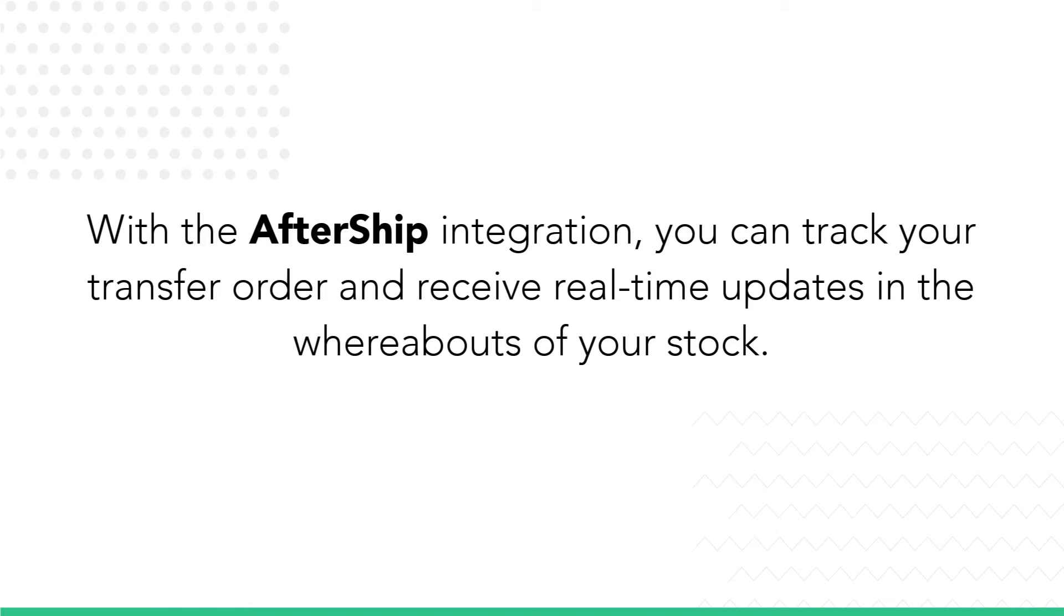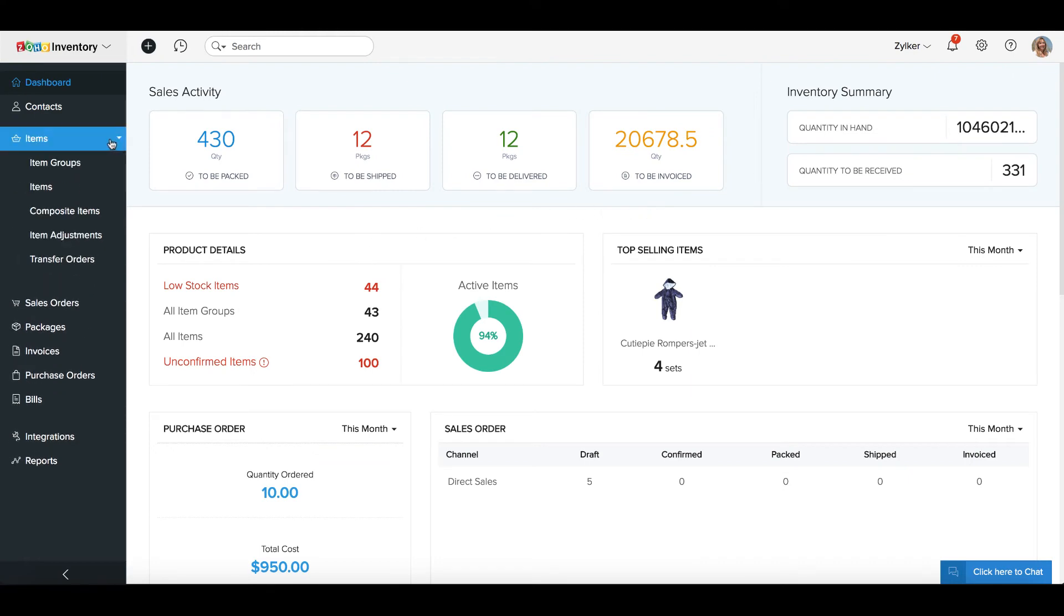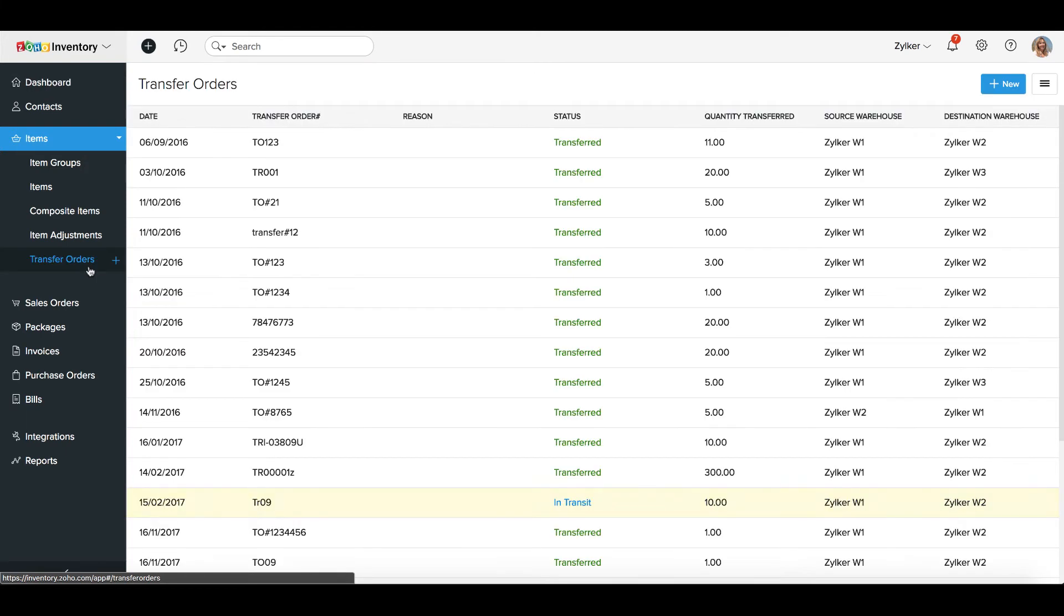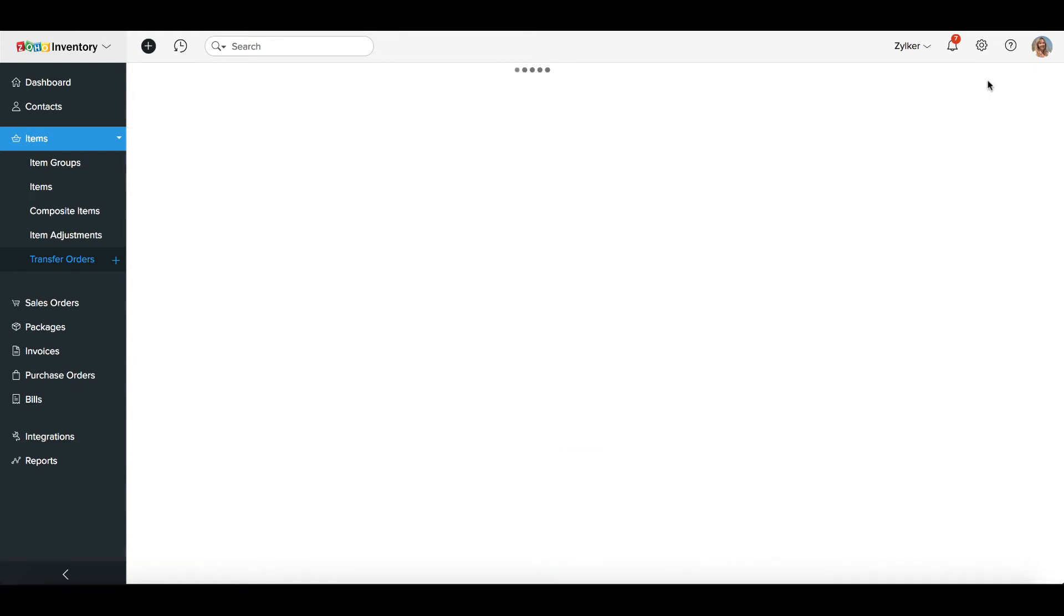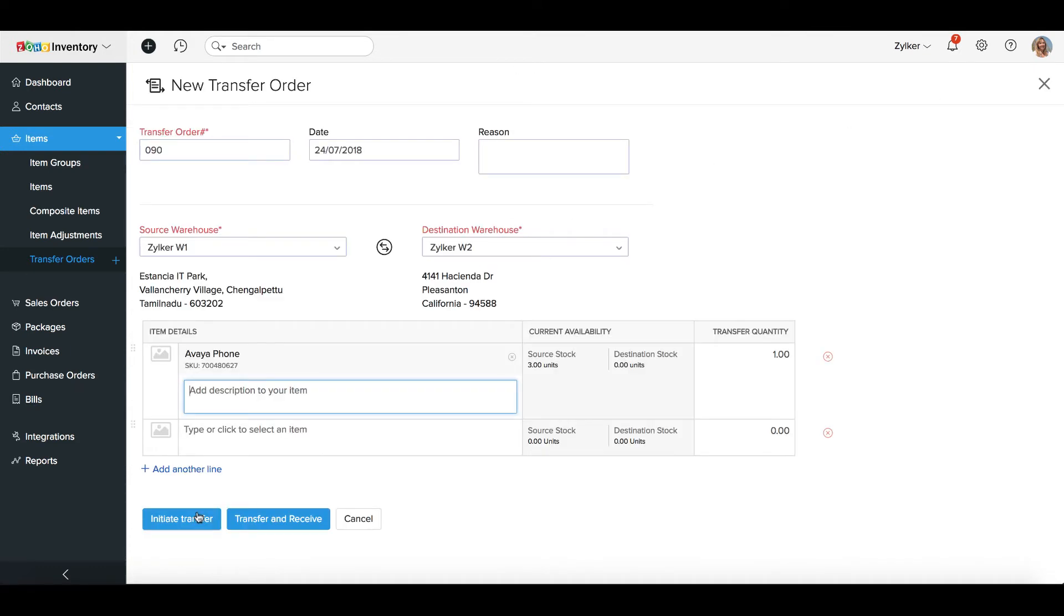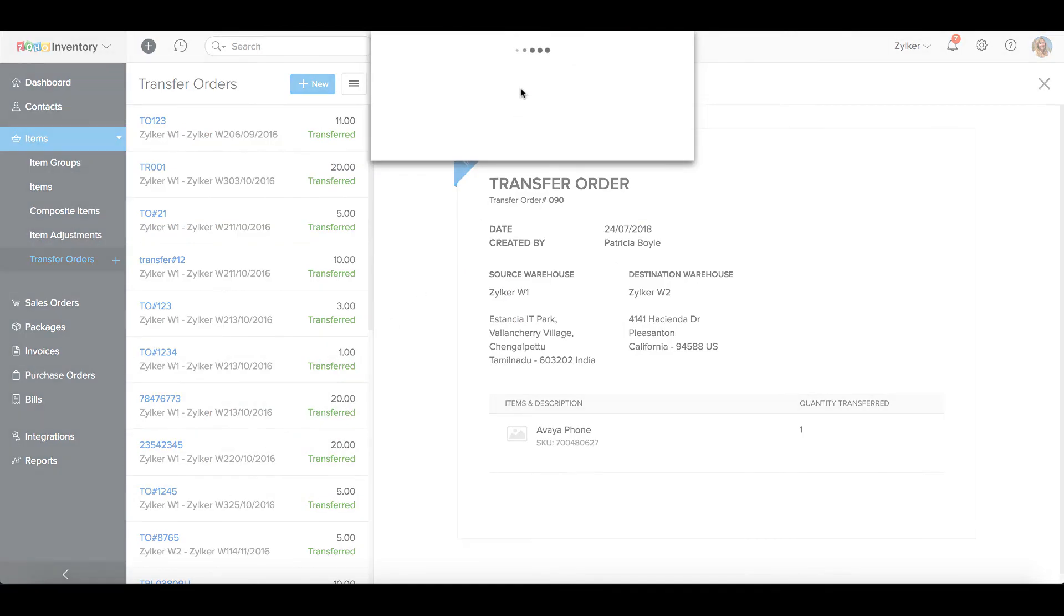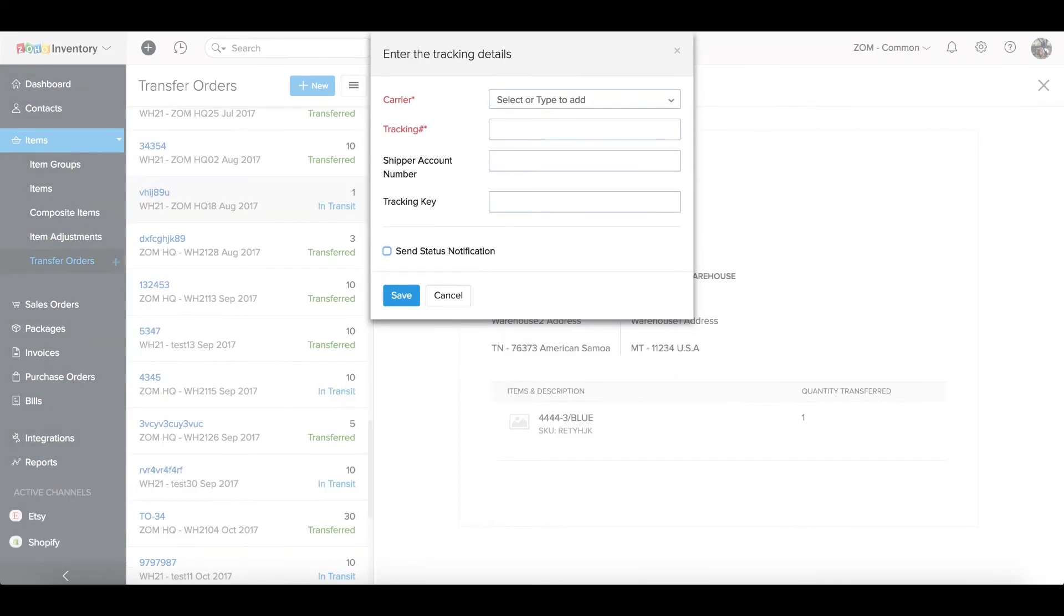With the AfterShip integration, you can track your transfer order and receive real-time updates on the whereabouts of your stock. To activate tracking for your transfer order, go to the Items module on the sidebar and click on Transfer Orders from the drop-down. Open the transfer order that you wish to track. The transfer order must be in the In Transit status. Otherwise, create a new transfer order and click on Initiate Transfer. Click the Track Stock Transfer button on the Transfer Order Details page and enter the tracking details provided by your shipment carrier service.